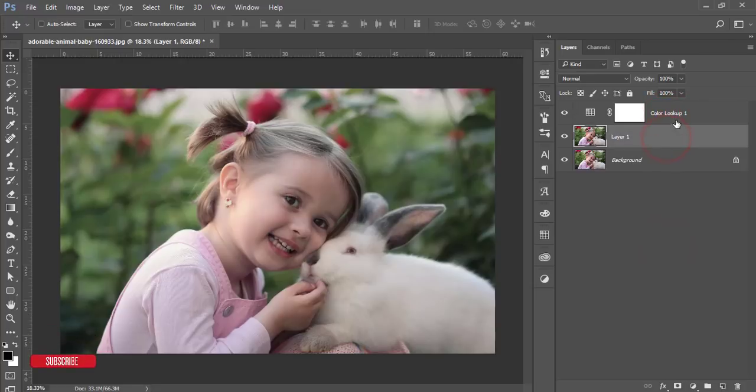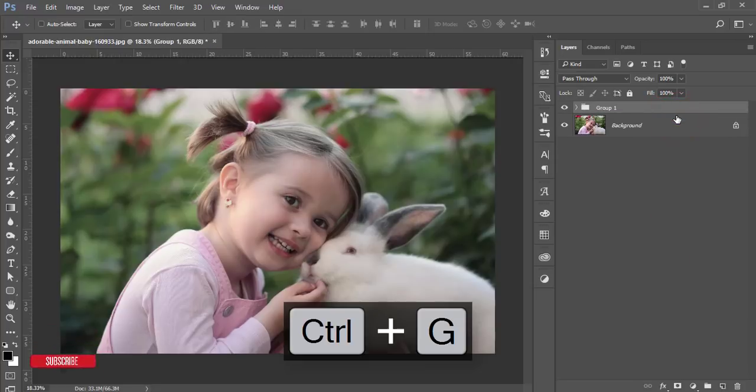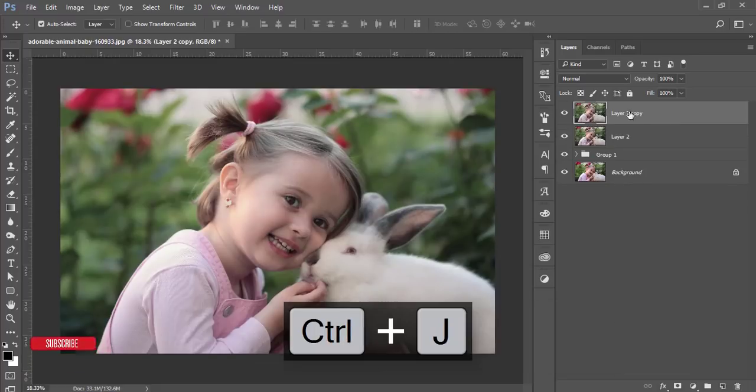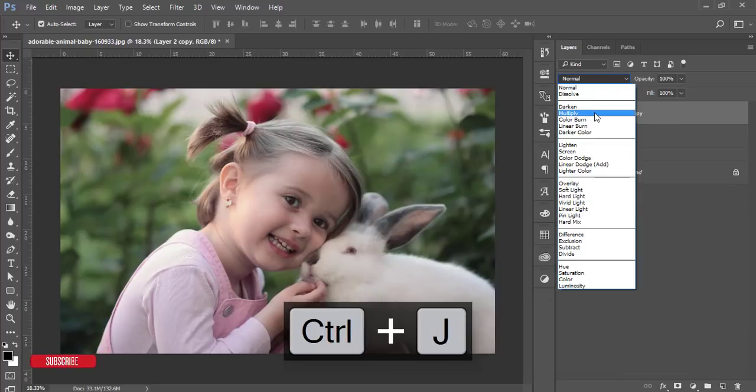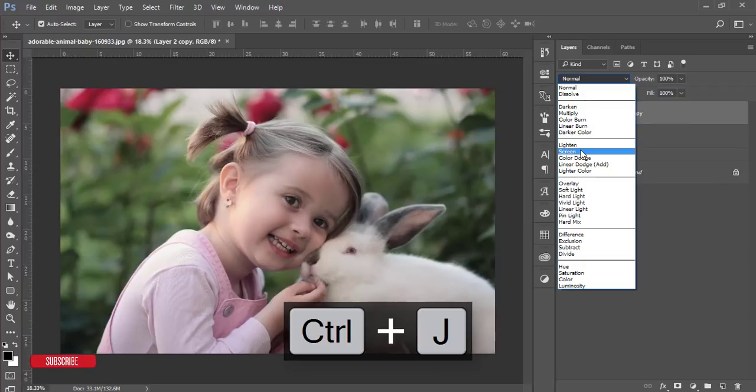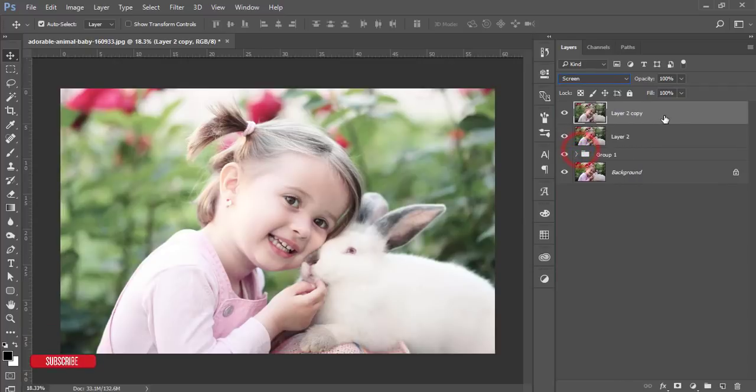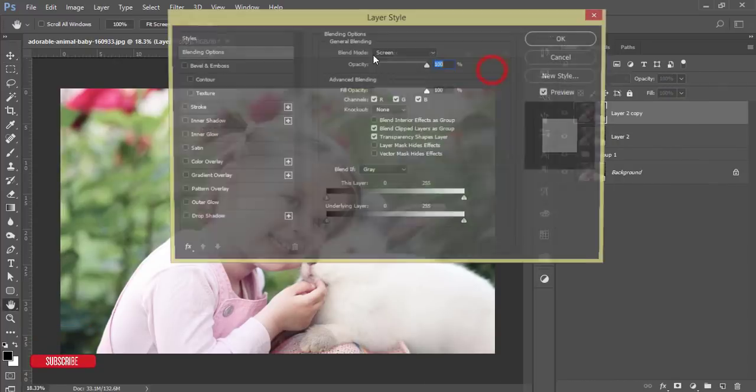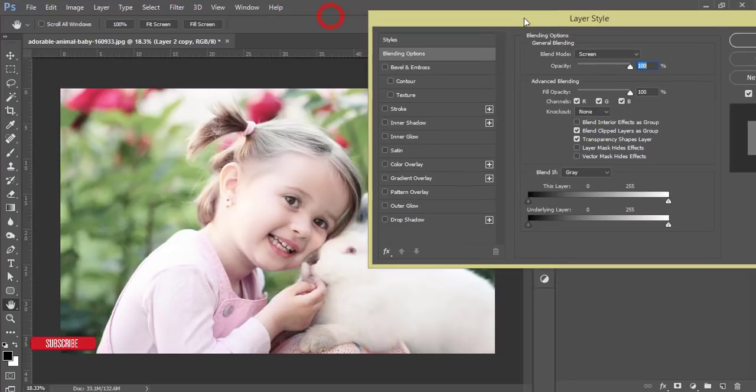After that I'll just make a group and merge it. After merging this one, I'll make a copy of this layer and go to screen mode.